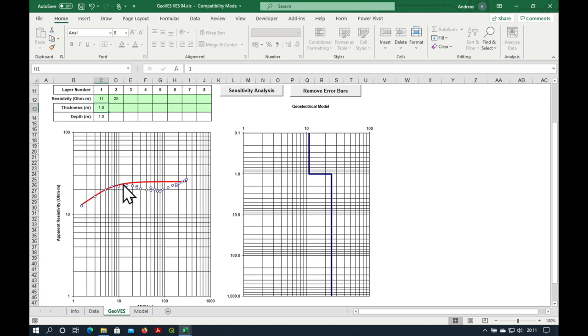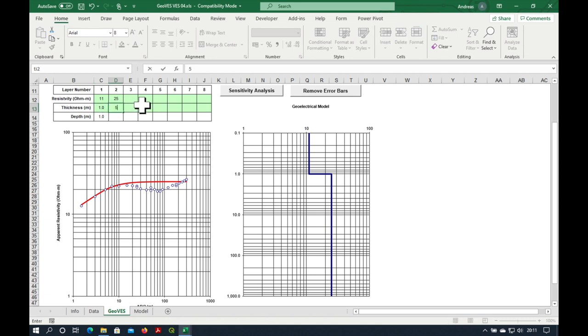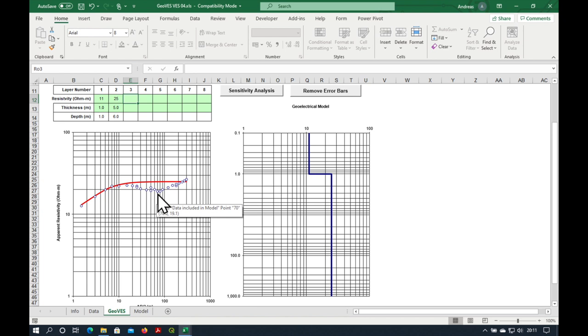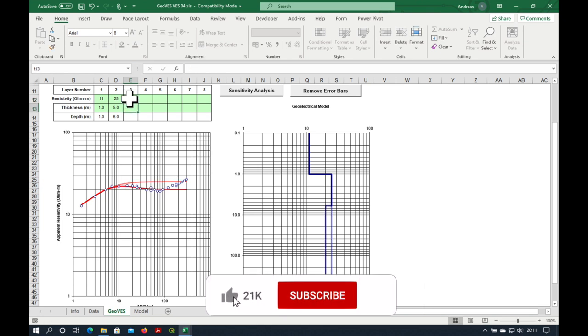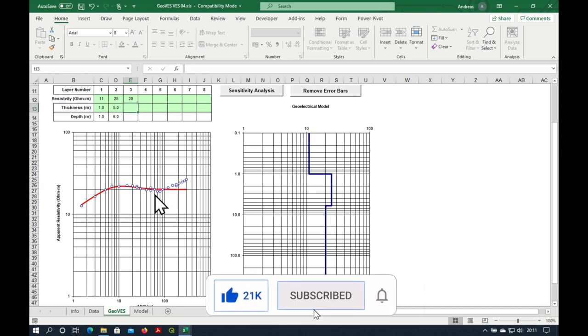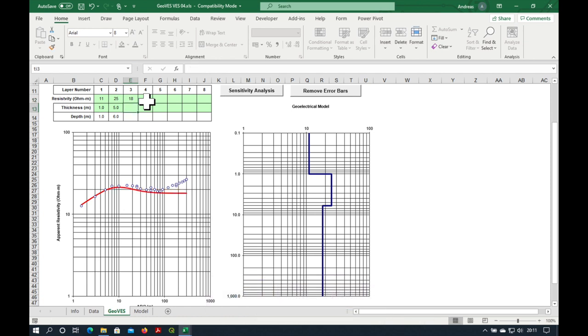But now our third layer has to have a slightly lower resistivity because you can see that the data is going down. So what I usually do is I just type in five meters here and then guess at the next resistivity, which is maybe, let's say, 20. Actually, it's probably a little bit less. Let's make it 18.